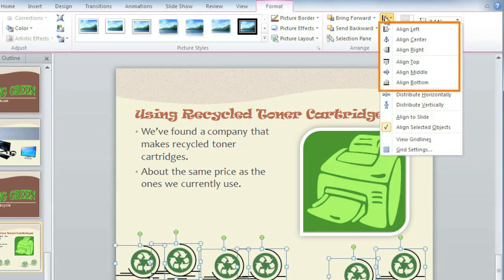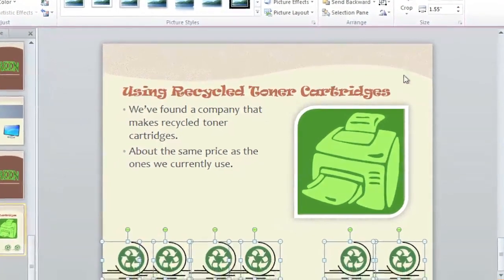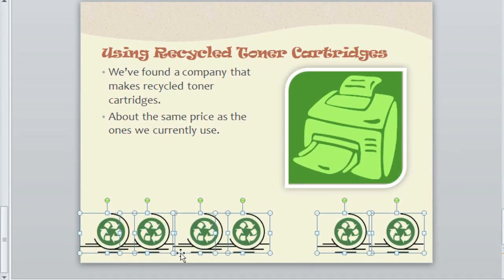You'll have six different alignment options. I'm going to choose Align Bottom. This has aligned the bottom edges of each object. They didn't move to the bottom of the slide — they only moved just enough to be aligned.